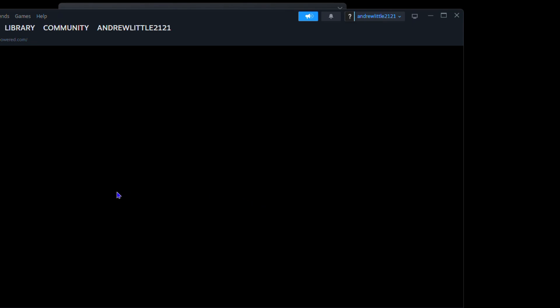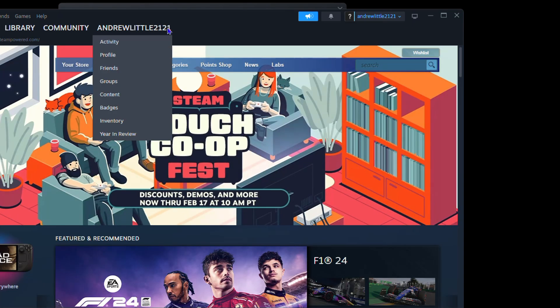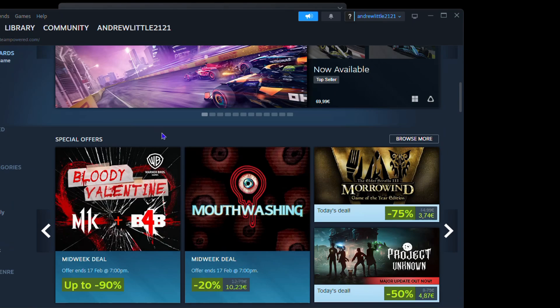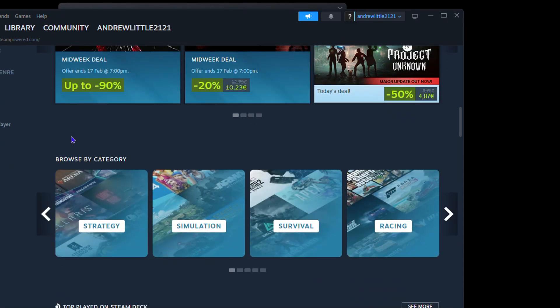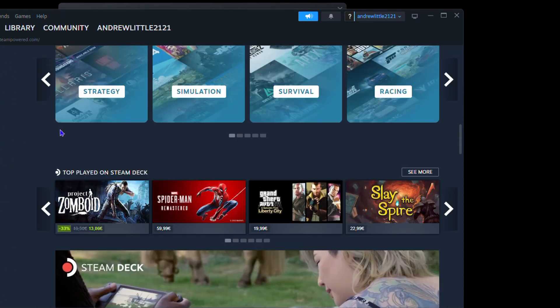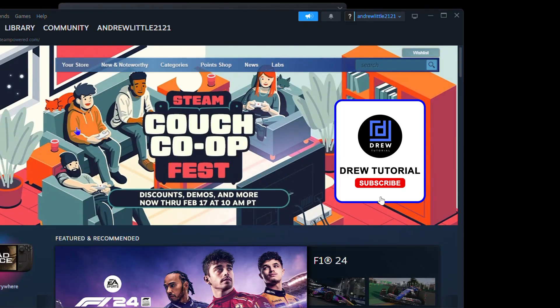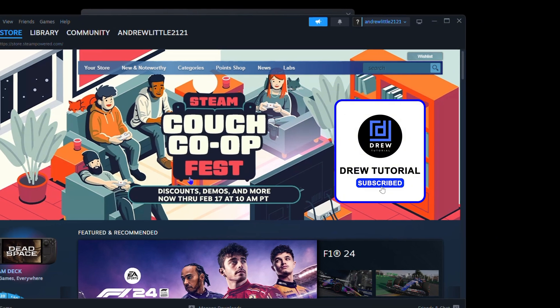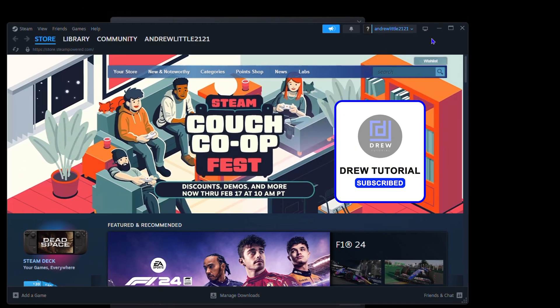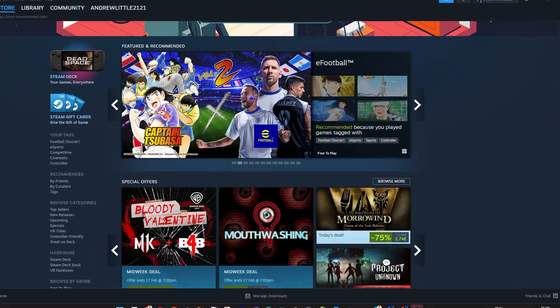And that's all there is to it guys. That's how you download and install Steam on your computer. Now I'm in - this is Steam - and you can go ahead and start finding games or purchasing games so that you can play on your PC or laptop. Very easy and very simple guys.